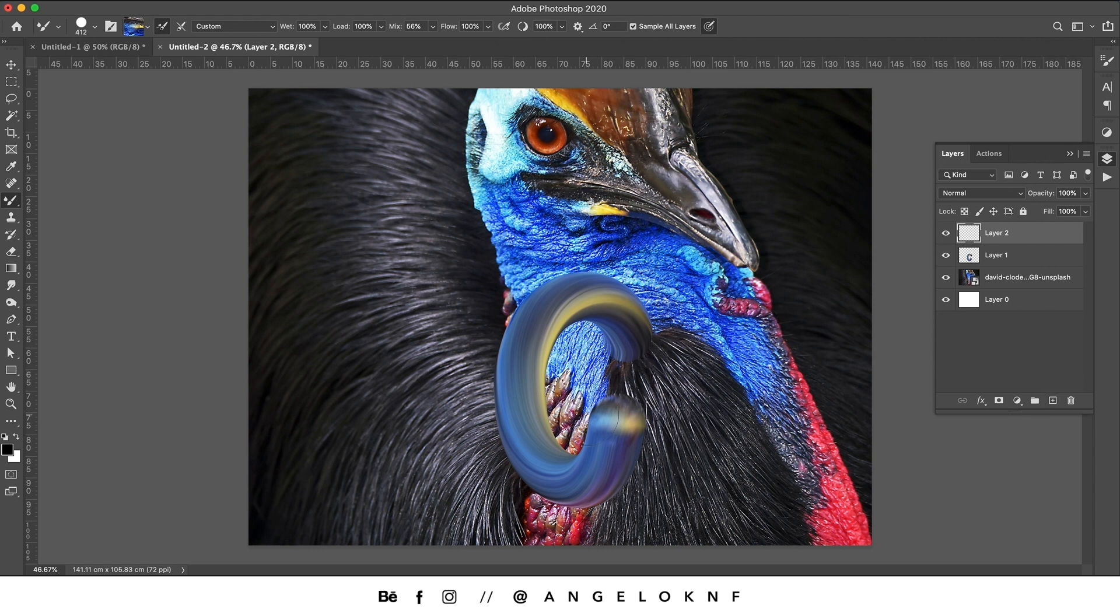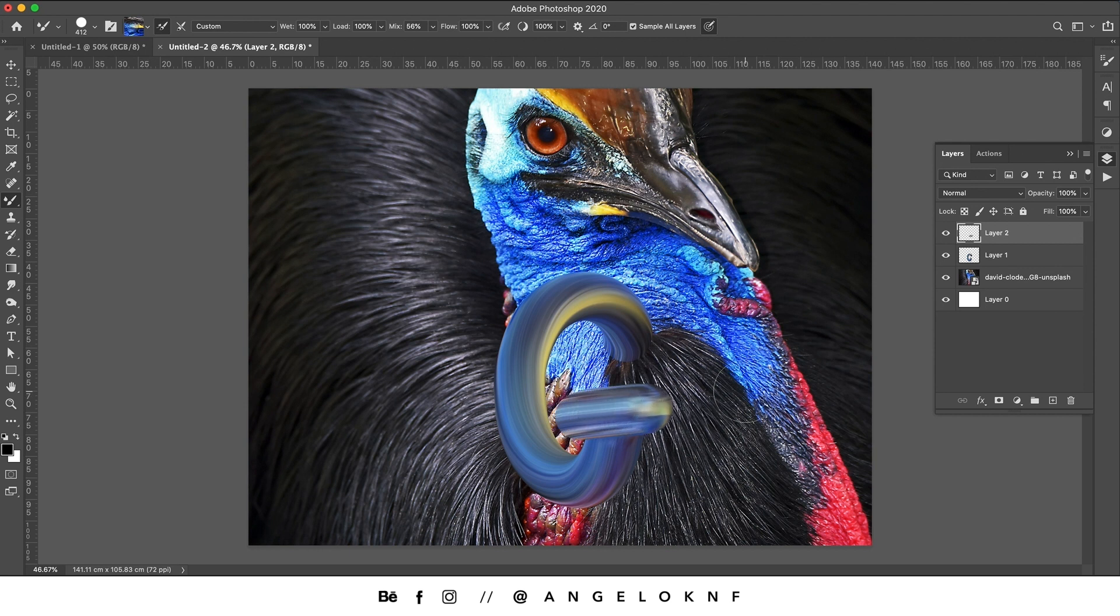It will be better to create a new layer for each line because it will be much easier later for the shadows.